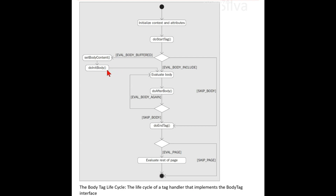The void doInitBody() method prepares for evaluation of the body. It is invoked by the JSP page implementation object after setBodyContent and before the first time the body should be evaluated. This method will not be invoked for empty tags or for non-empty tags whose doStartTag method returns SKIP_BODY or EVAL_BODY_INCLUDE.